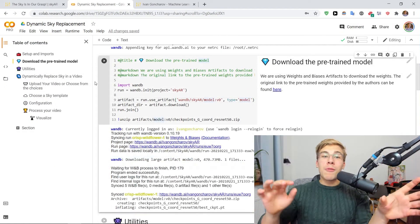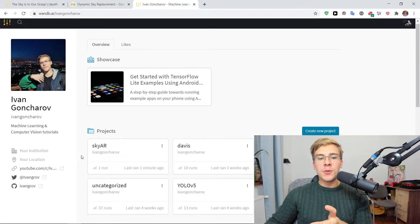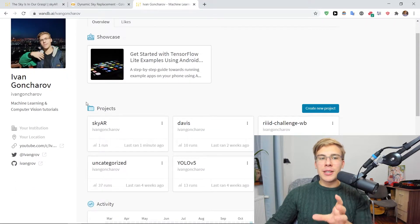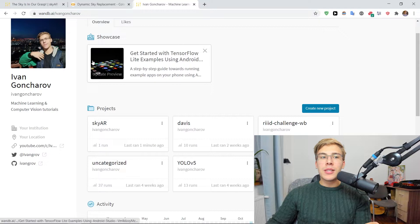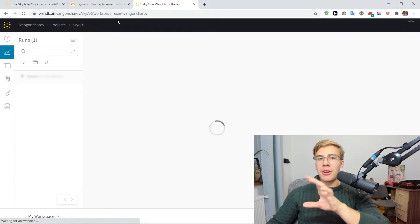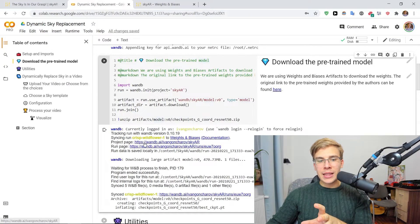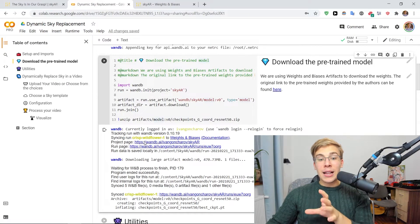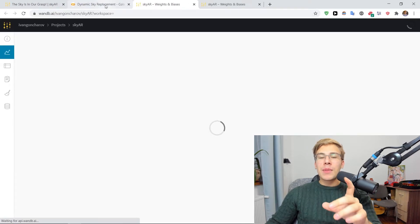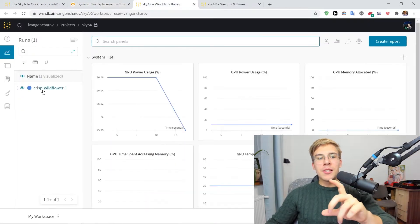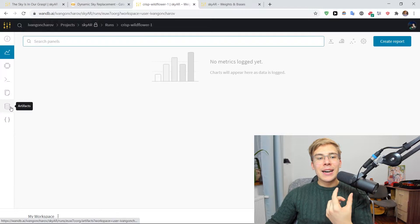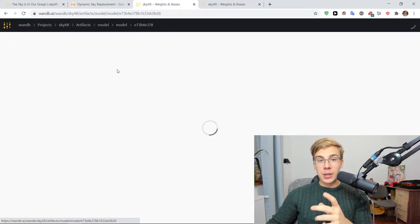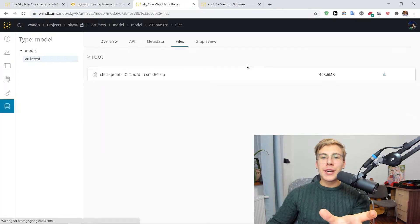So upon running the cell, we can now see the new SkyAR project appear in our W&B accounts. And we can get to the project either by clicking the link here or we can also get there by clicking the project page link here. And it'll also as I was saying, start that new run that has the artifact that we've downloaded with the SkyMatting network here.